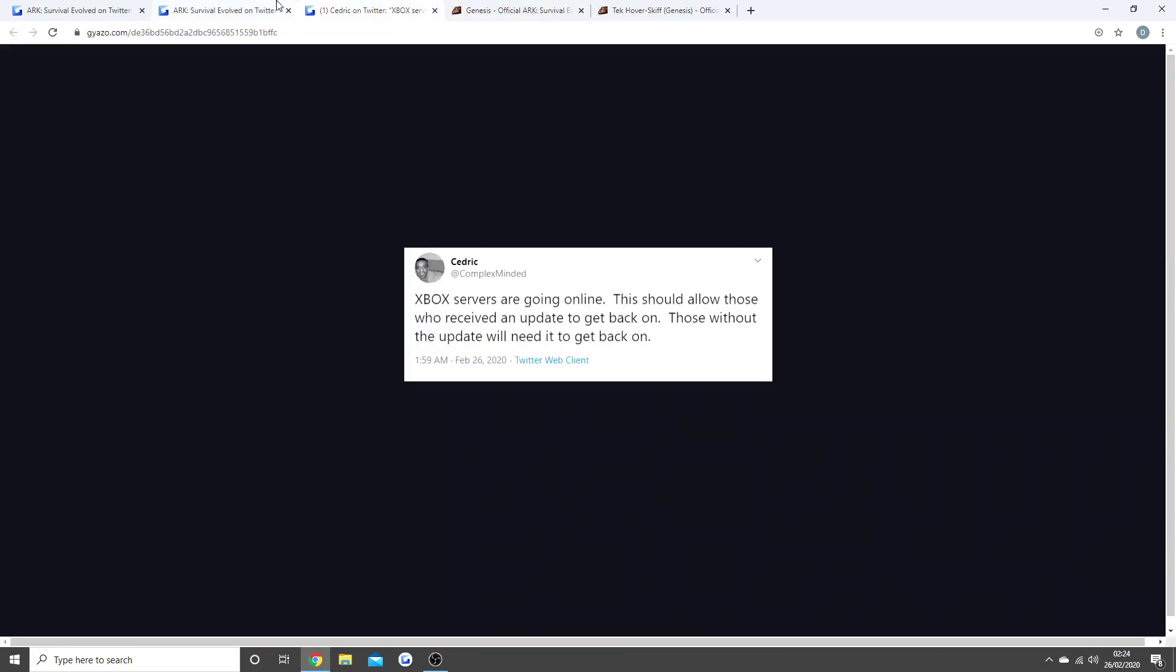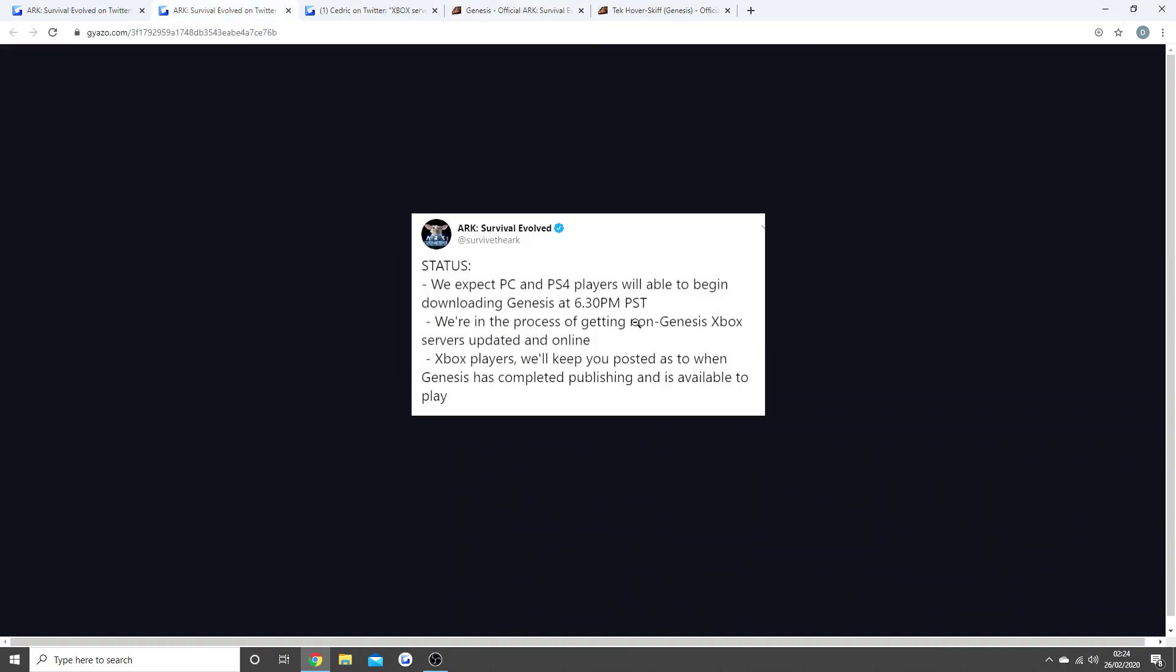But as I said, the Genesis update for the PS4 and PC is meant to be live in six minutes time when I'm talking. So get yourself on your PS4, get yourself on your PC, restart it at around about one minute past the time, go on to ARK, see if you get the update. Hopefully they stick to the time.